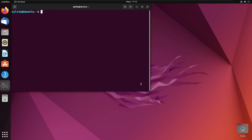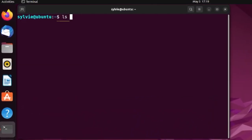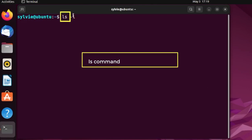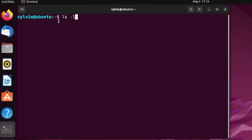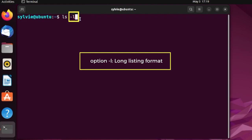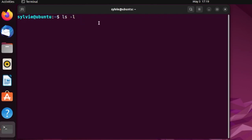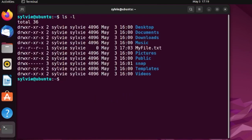Let's see the first method. I'm going to remove a write-protected regular file called myfile.txt. First, let's see the permissions of this file using the ls -l command. The ls command shows the contents and the -l option shows the long listing format. As you can see, myfile.txt is a read-only file, which means it is a write-protected regular file.